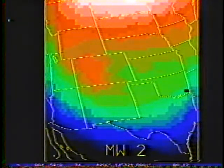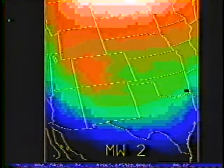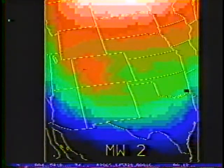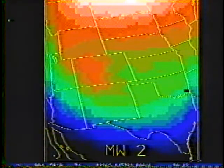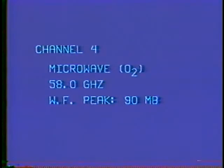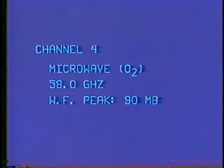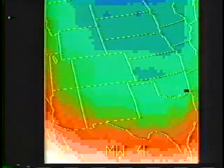Note the strong thermal gradient present over eastern Texas. In Colorado and Wyoming, the peaks of the Rocky Mountains are colder than the surrounding air. Microwave channel 4 has a weighting function peak in the stratosphere. In the lower stratosphere, the temperature structure of the atmosphere is reversed from that of the troposphere because of the low polar tropopause and the relatively high tropical tropopause. This image illustrates this phenomena, with the colder, whiter region to the south and the warmer red and green regions to the north.